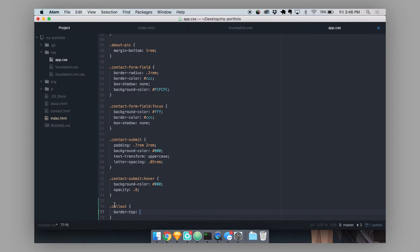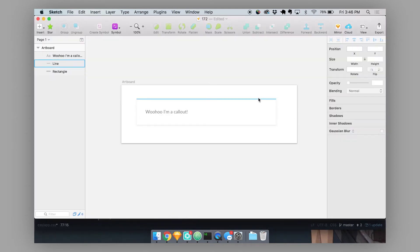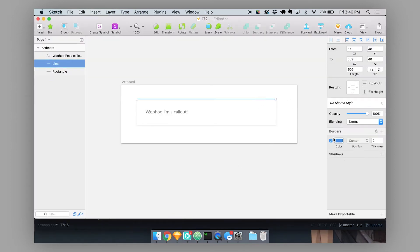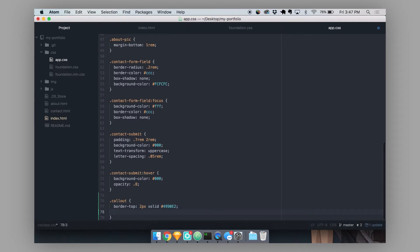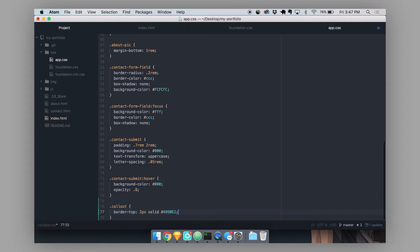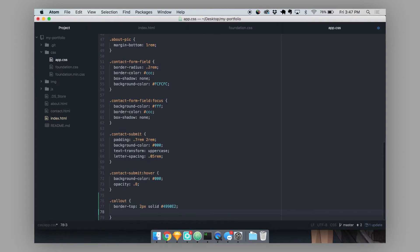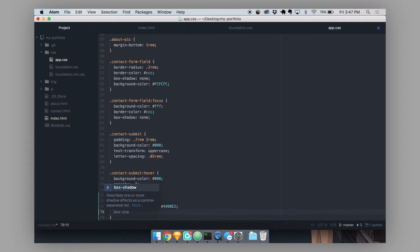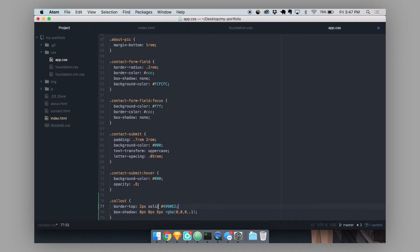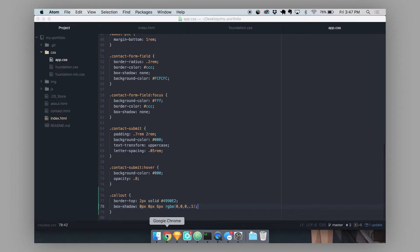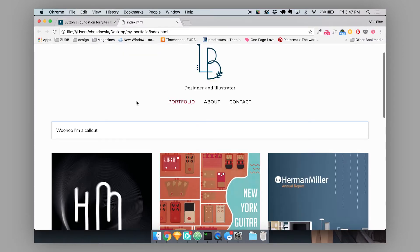So we're going to make our callout look like this. Border top. Let's grab this color. Let's do two pixels solid. I'm going to paste this hex code in here. And then there's a box shadow as well. Six pixels. Six pixels. Let's do 0.1 opacity. So we're going to give it a nice box shadow also. Let's take a look.